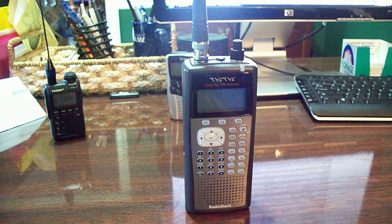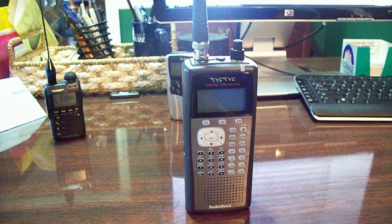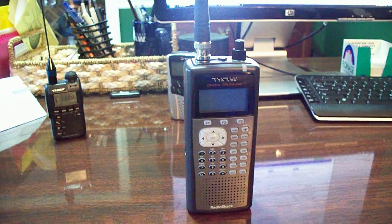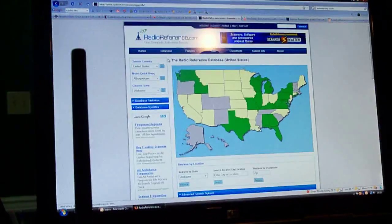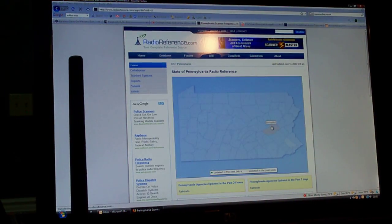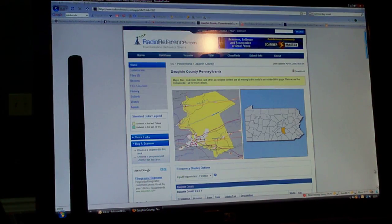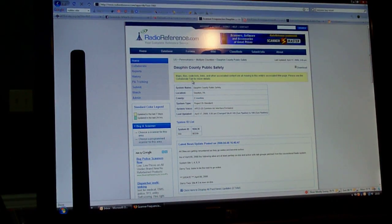I do it the easy way. My county is pretty small, so let me pull it up. All I have to do is go to radioreference.com, click on my state, and then I live in Dauphin County so I press Dauphin County. Down here I just select my system to program in.